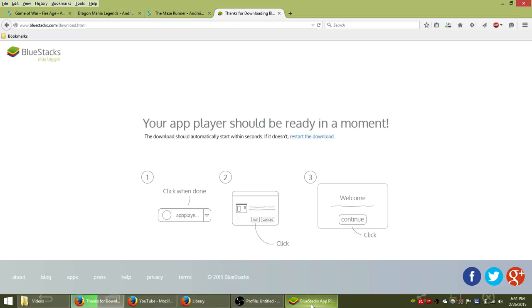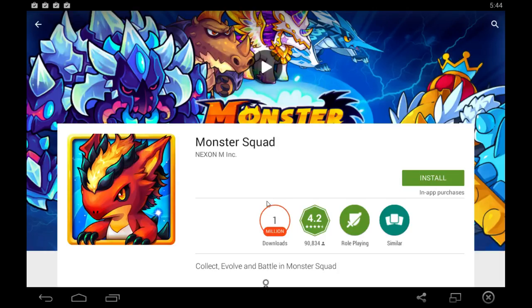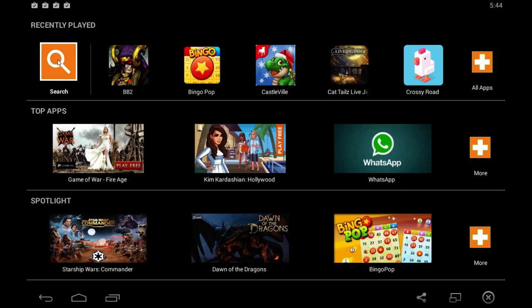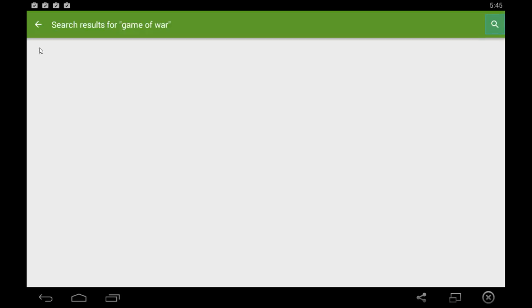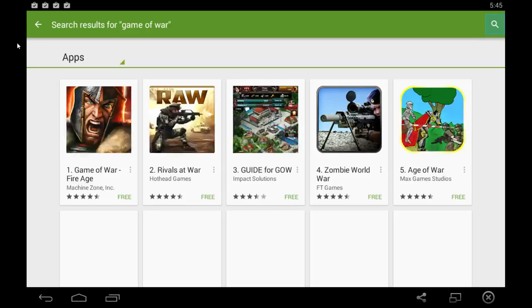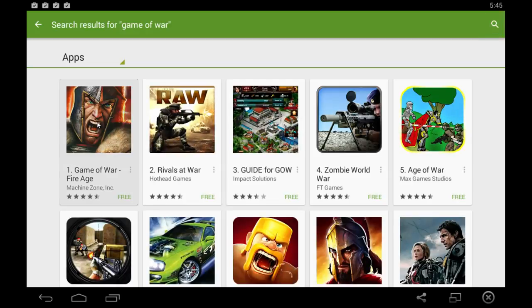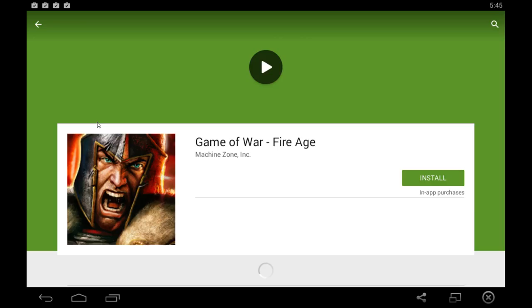This is what Bluestacks looks like after you open it up — this is what it's going to look like. All you have to do is click the search button, type in Game of War, hit enter on your keyboard to run a search on the Google Play Store, and then it should be the first result that pops up.